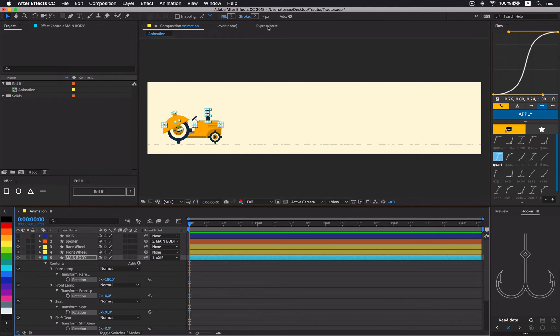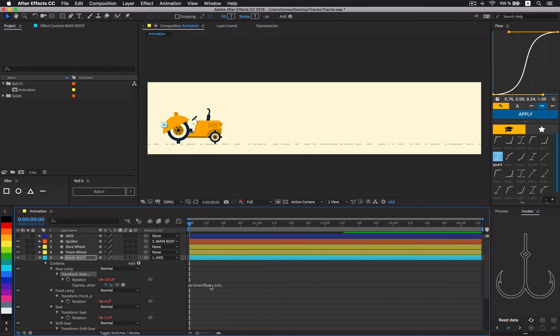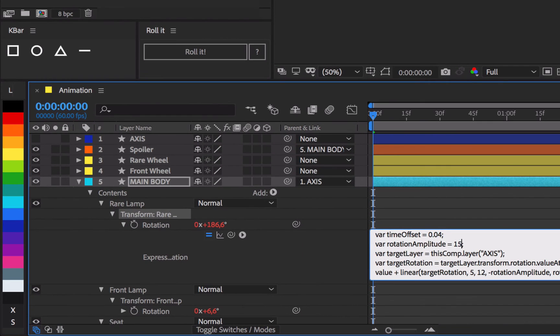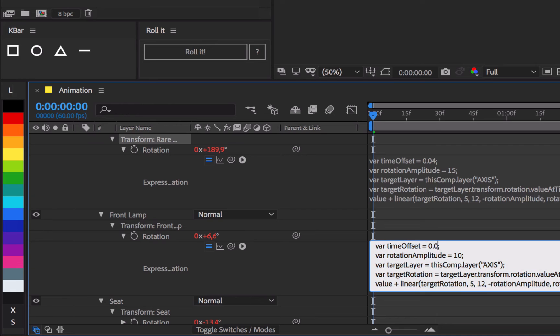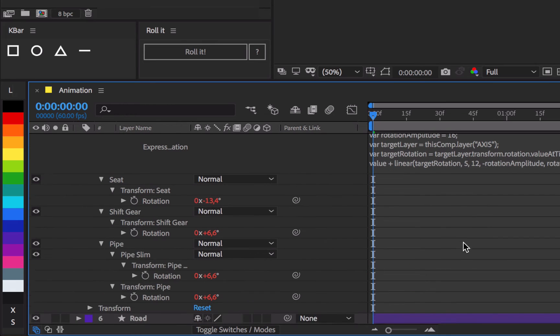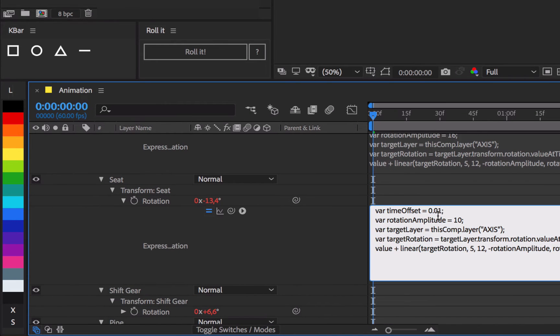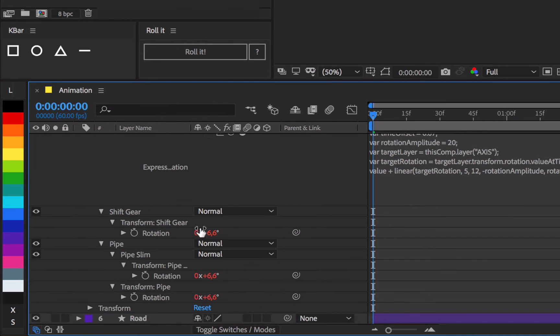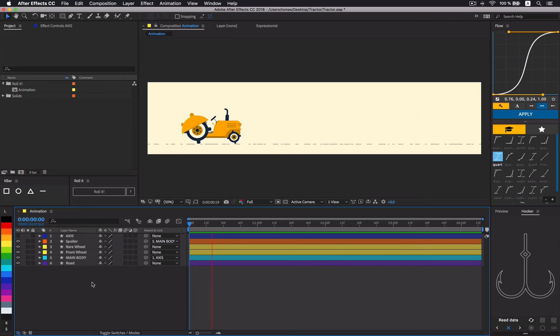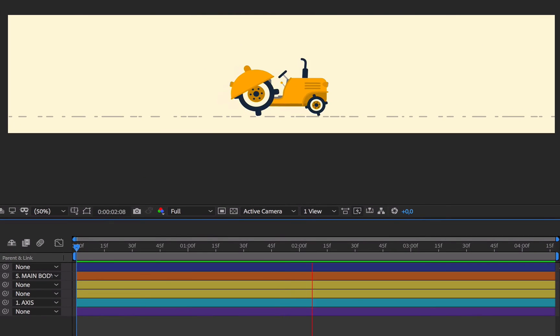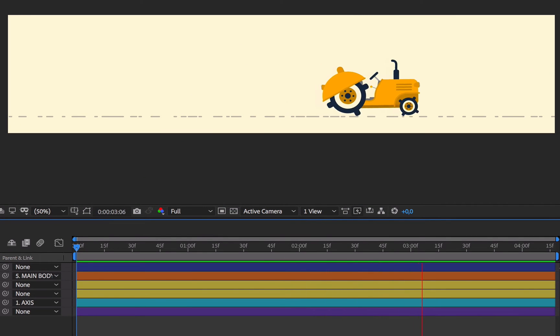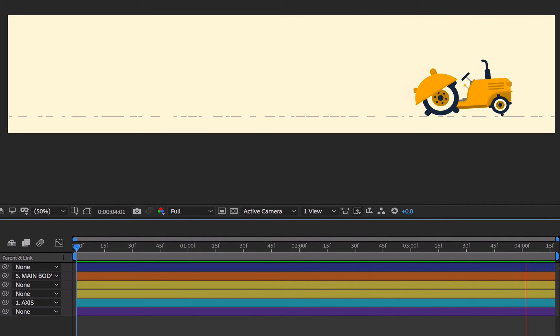Alright, so grab this expression and dump it to main body's lamps, seat, shifting gear and pipe. Adjust some values slightly so the animation doesn't end up being too uniform. Alright, looks awesome!